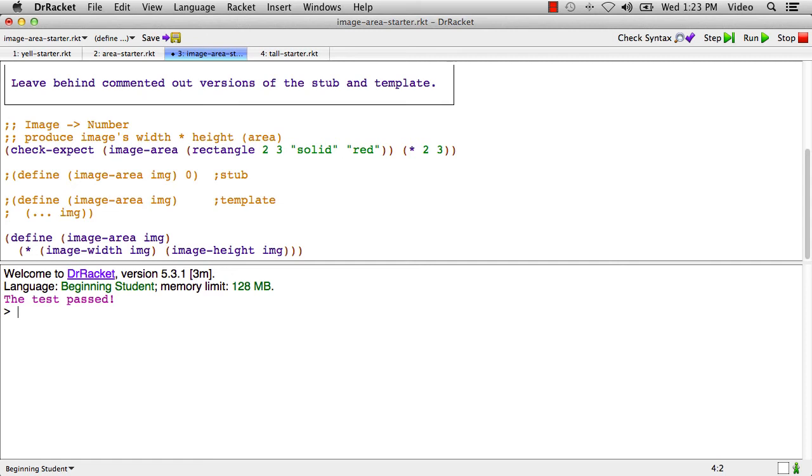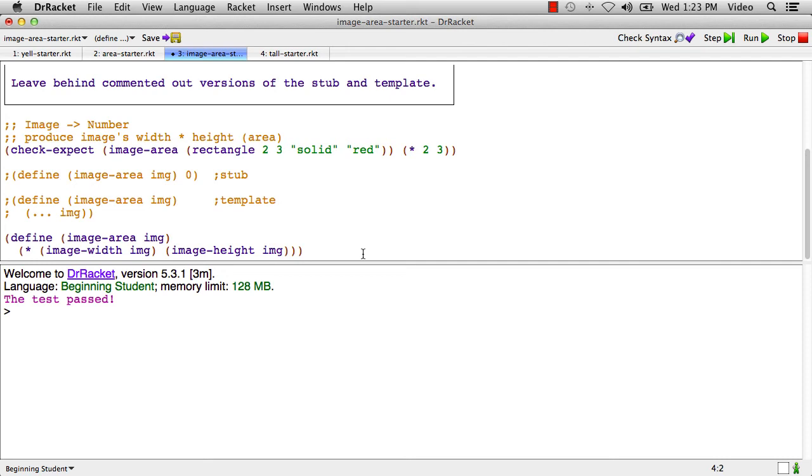But now we might realize this interesting thing, which is that images are always sized in pixels and pixels are always a natural number: zero, one, two, three, four, five, something like that. You can't have 3.2 pixels, that's not how pixels are. So if the width is always going to be a natural and the height is always going to be a natural and you multiply those two, this actually could be natural instead of number.